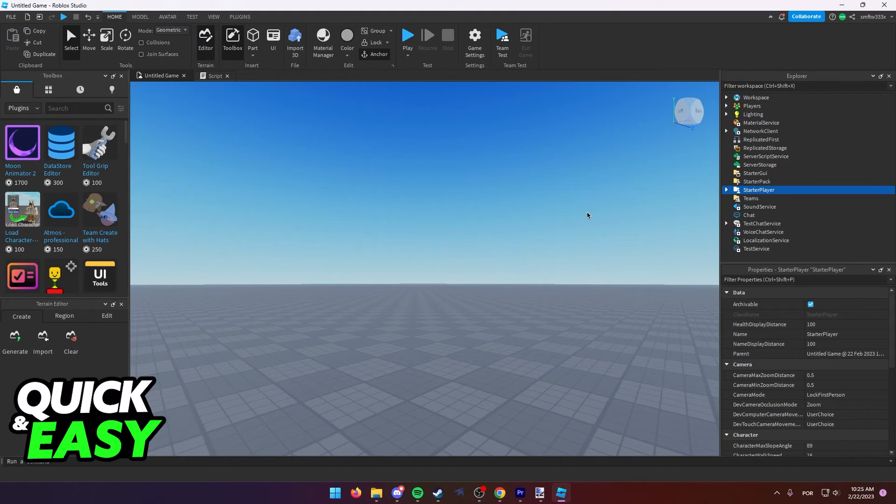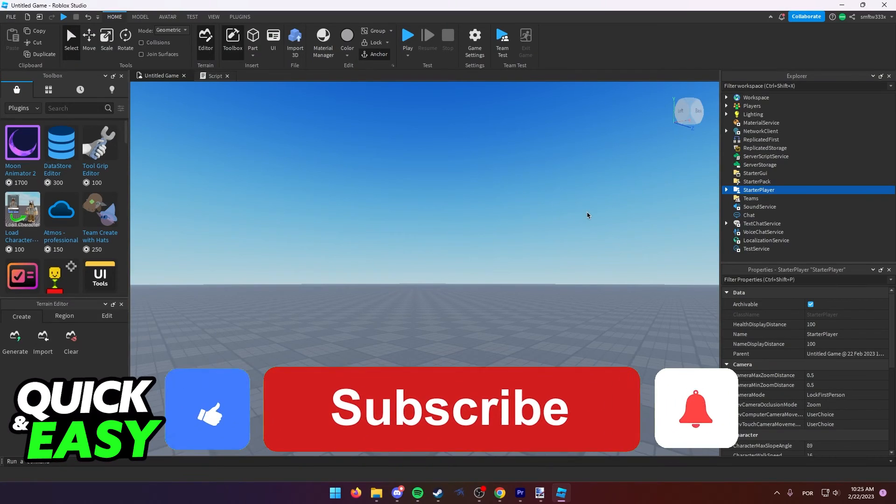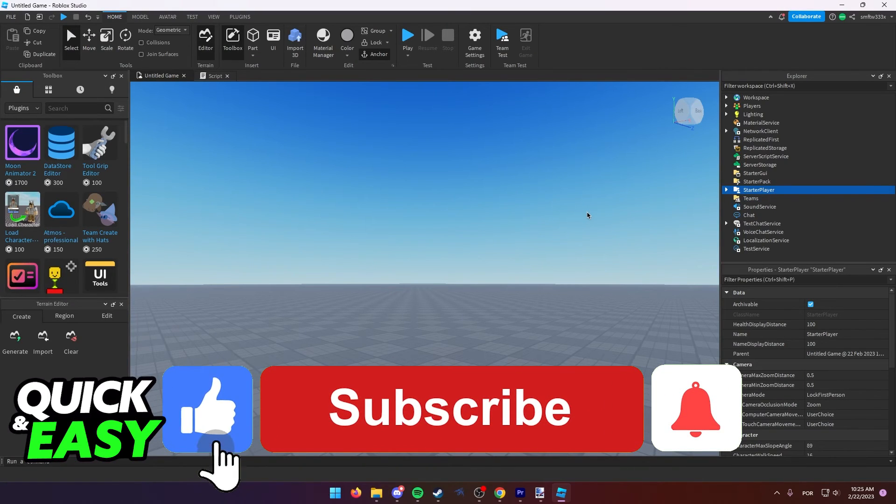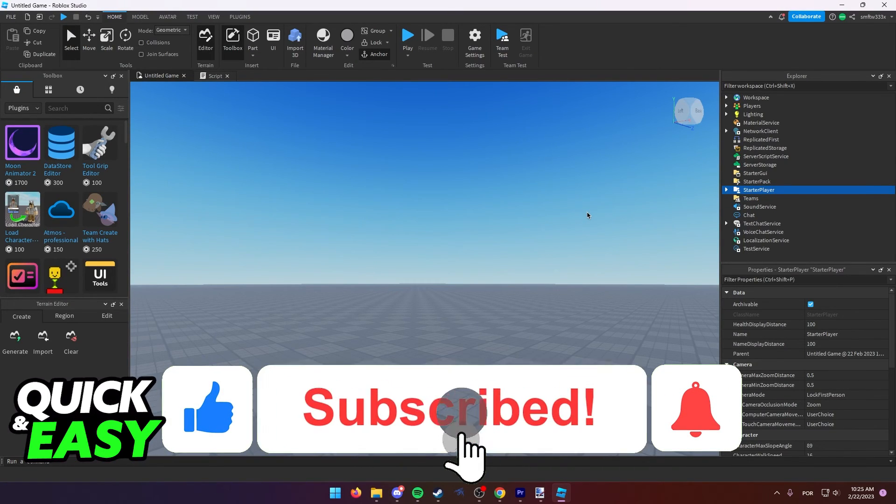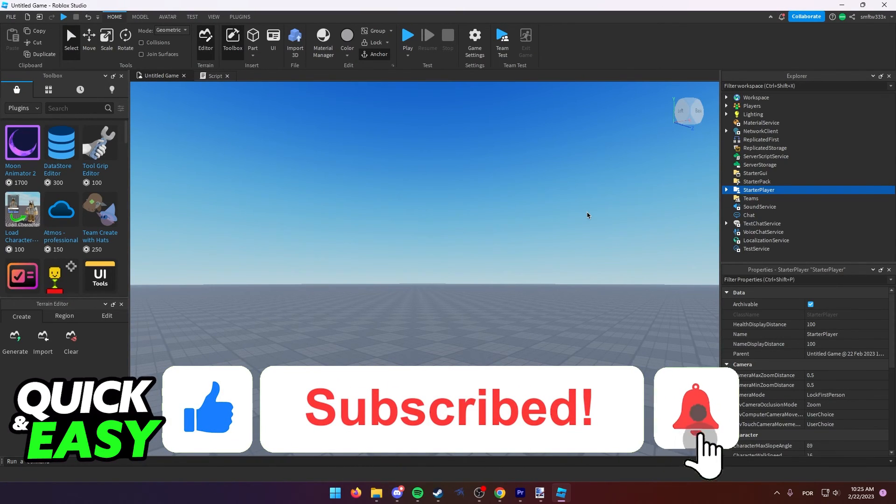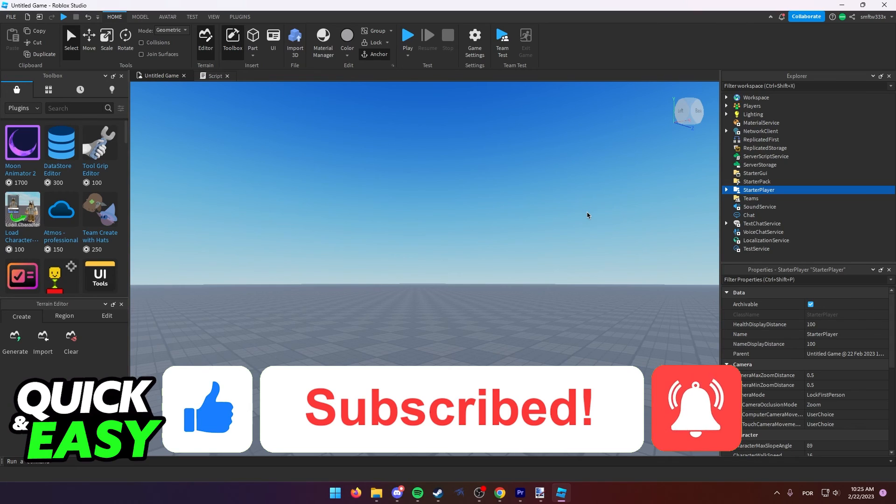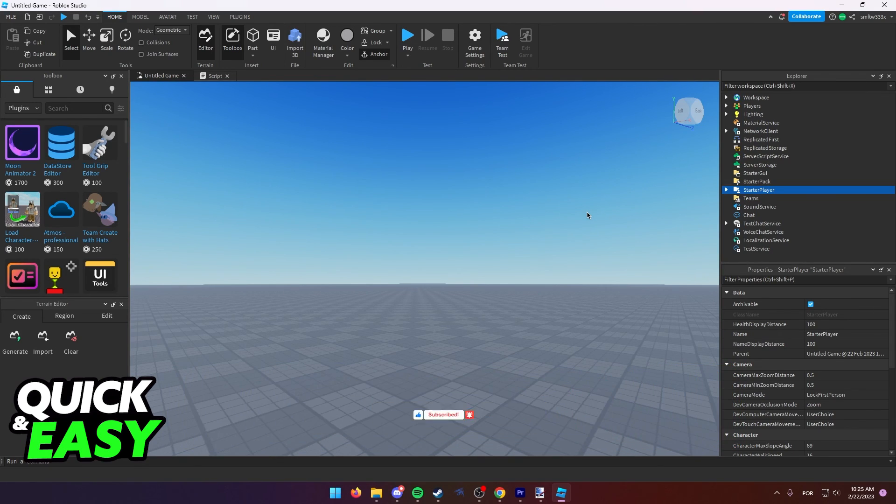I hope I was able to help you on how to lock the camera on Roblox Studio. If this video helped you, please be sure to leave a like and subscribe for more quick and easy tips. Thank you for watching.